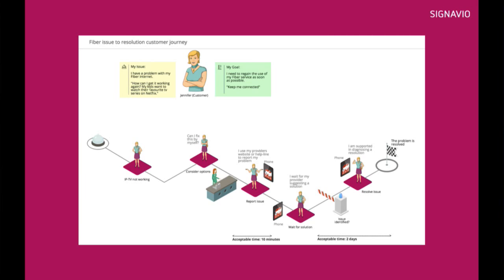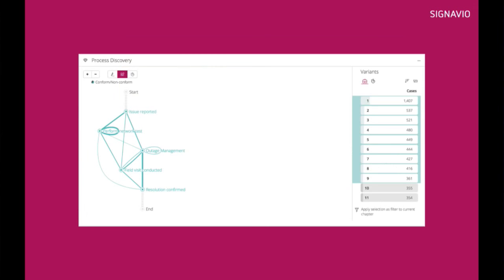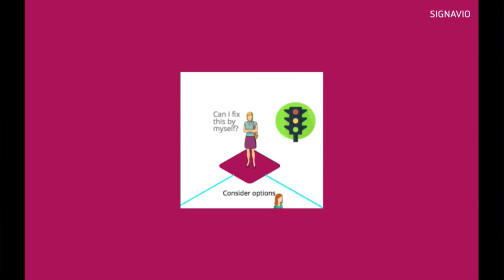Obviously, we do not want to build the next PowerPoint. The powerful part comes when you connect that to the operational reality. We combine that with our process intelligence capabilities. And then the information we generate, we pull that back into our journeys. We are able to tell that stuff in a context.